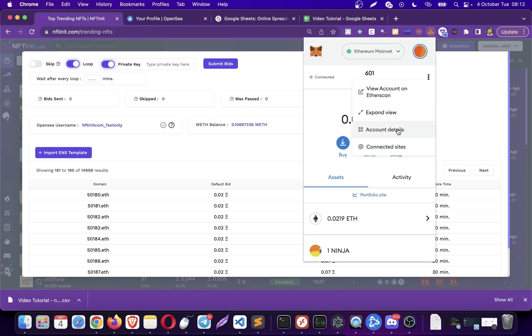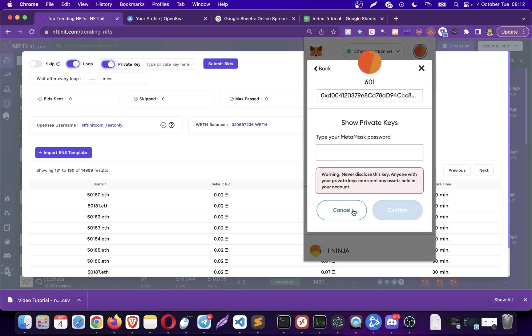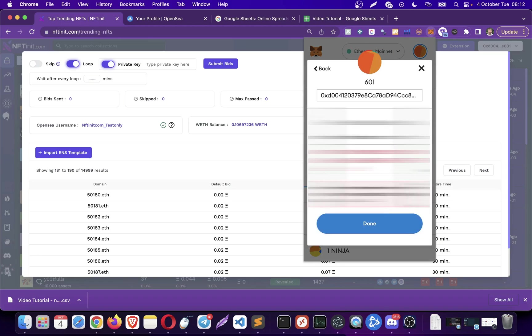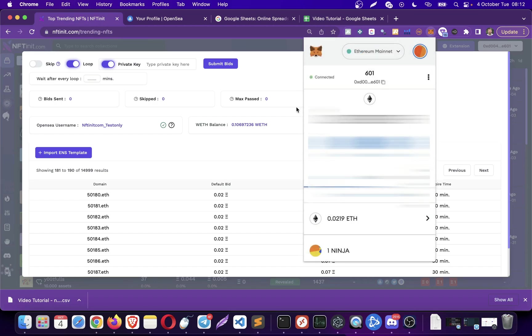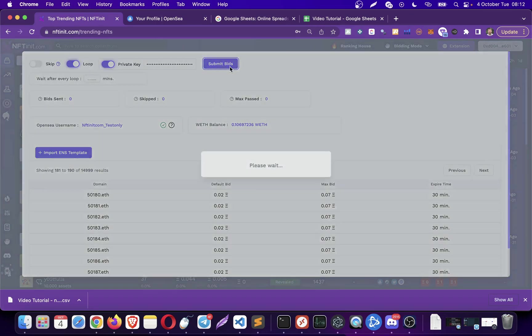Just like the regular bidding you can loop or use private key. I'm just going to be using the private key to make it faster. Let's start. I'm going to export the private key here.